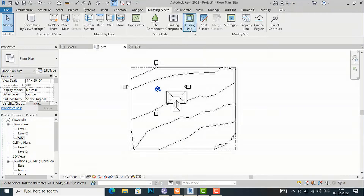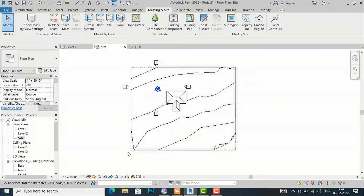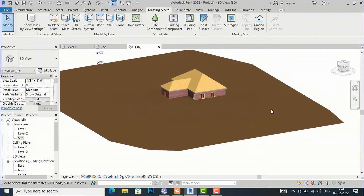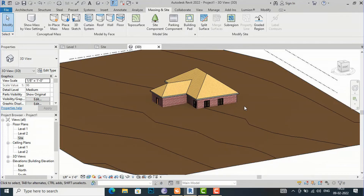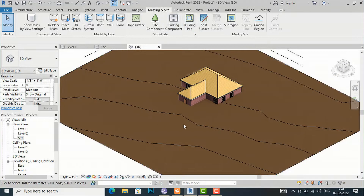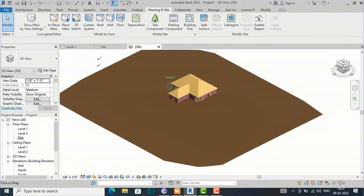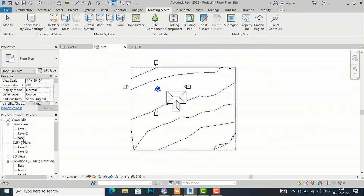Starting with Building Pad — it adds a building pad from a closed loop that you sketch on a topo surface. If you are working on a hilly areas project this building pad is very handy. Going to the 3D view, you can see this is a sloped surface with a small building. The plinth level and floor level are not visible because we need to cut the region and fill the region, which is what building pad is for. It is also required for drawing retaining walls.